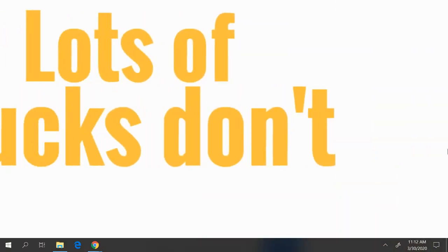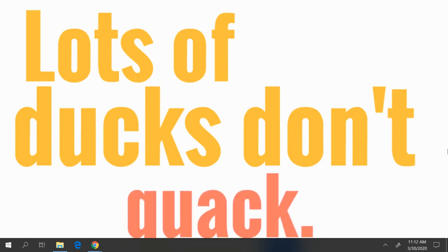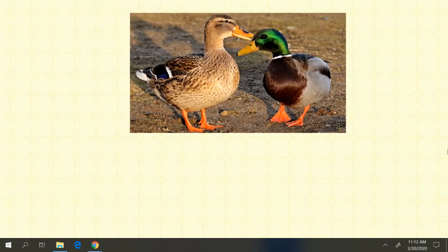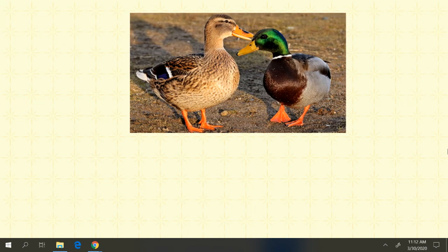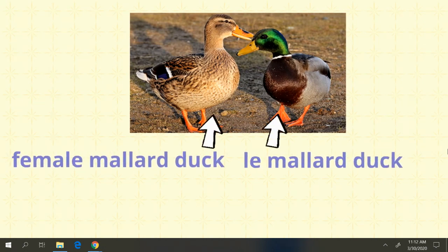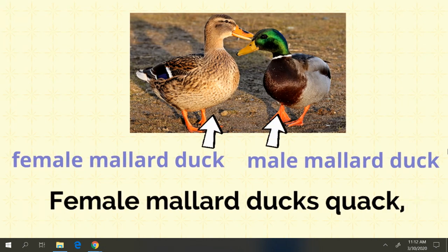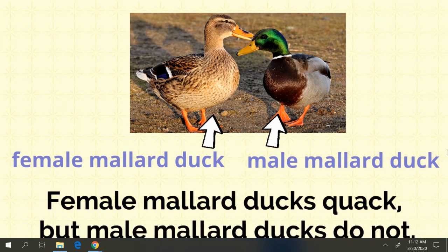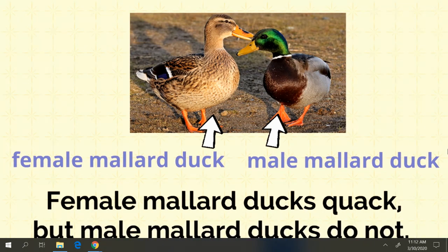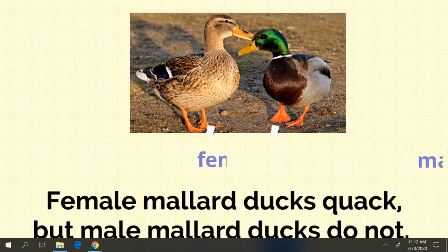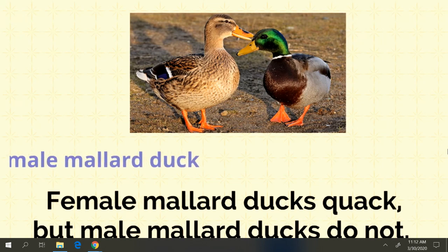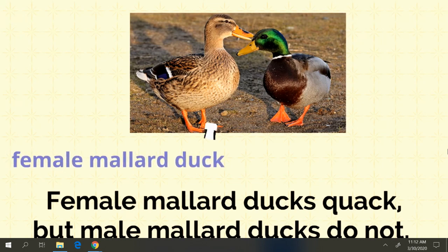Lots of ducks don't quack. Isn't that strange? The most common duck in the world is the mallard duck. Here you can see a female mallard duck and a male mallard duck. Female mallard ducks quack, but male mallard ducks do not. Many other types of ducks don't quack either. Because most other ducks just don't quack.